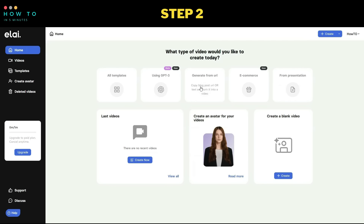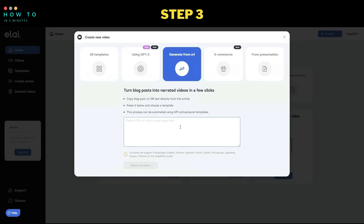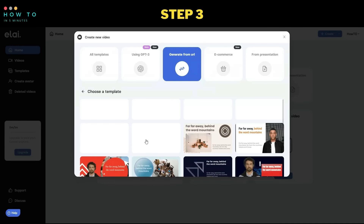From the Alley home screen, click on Generate from URL and paste your article link. Step 3: choose your video template and click on the Create Video button.